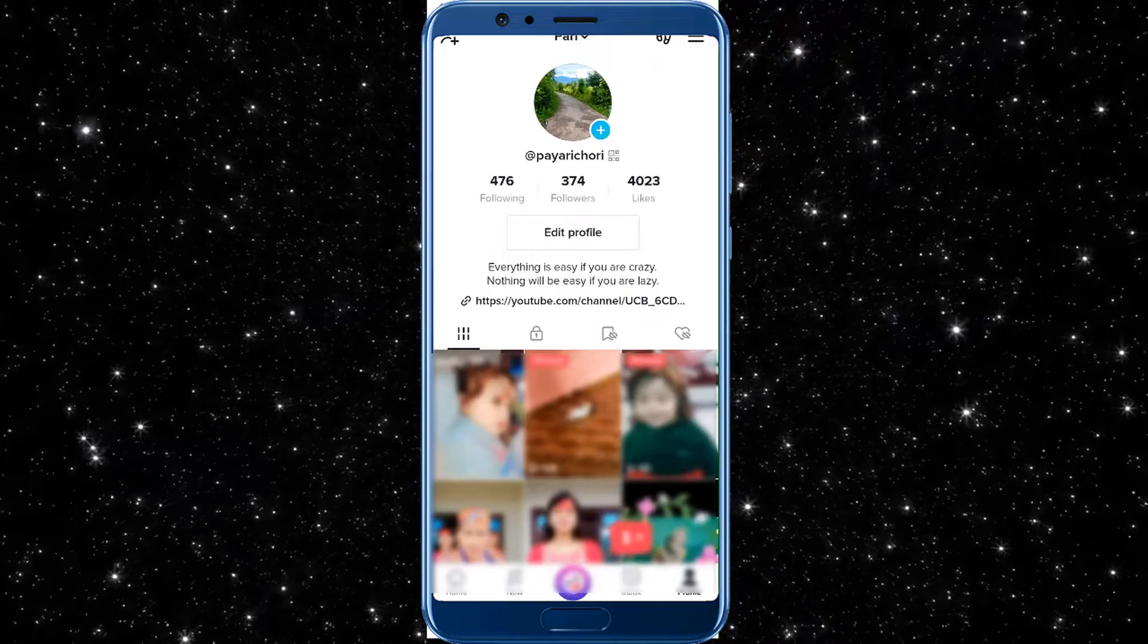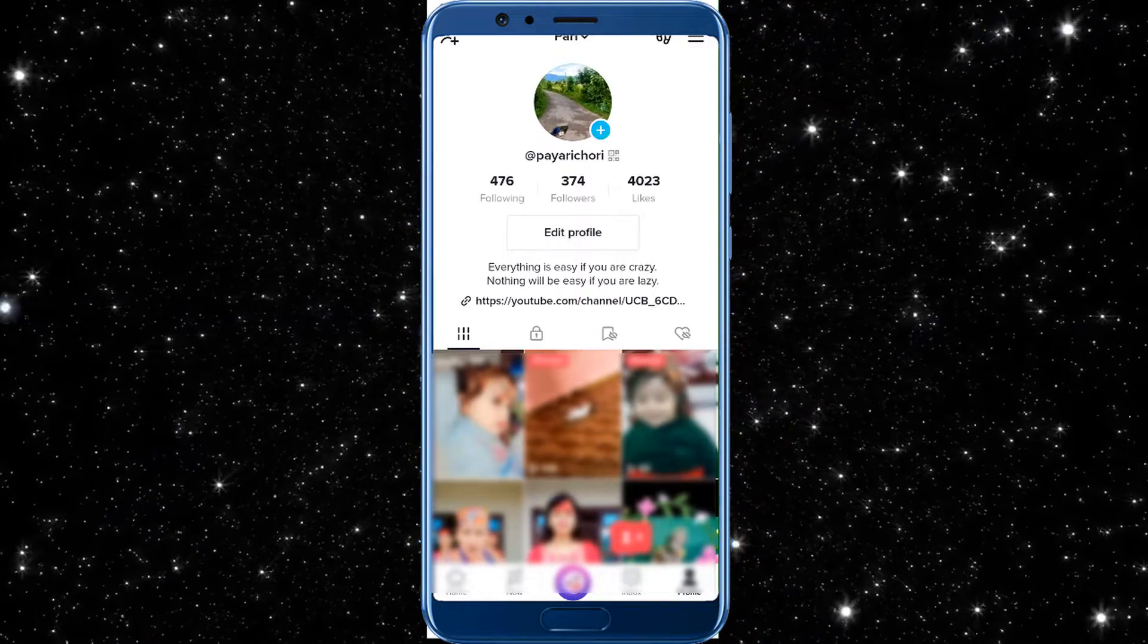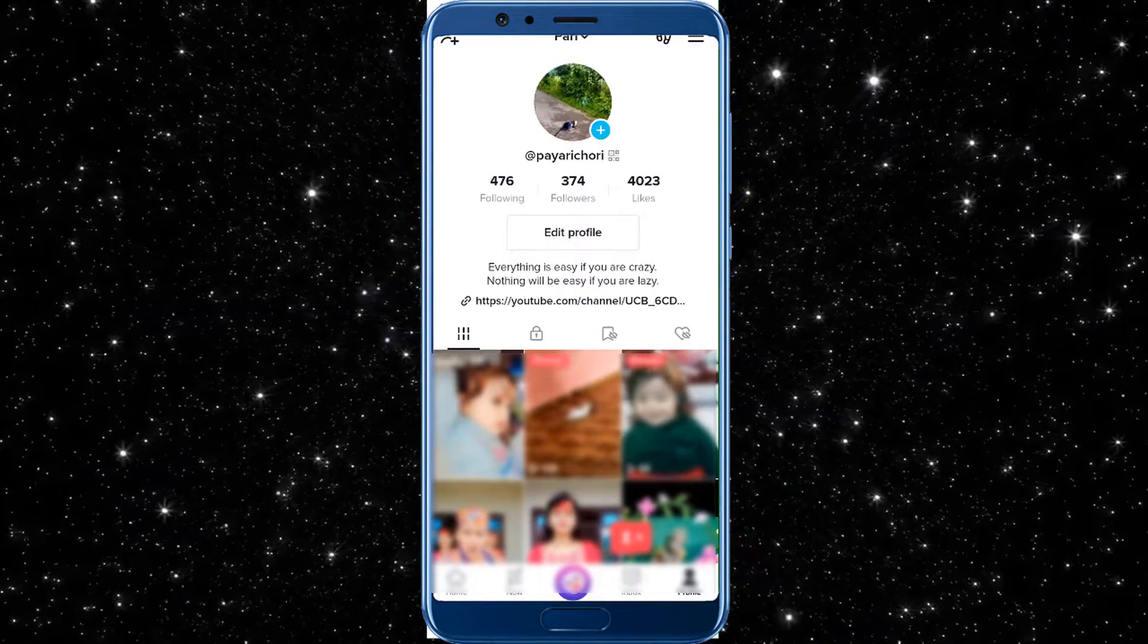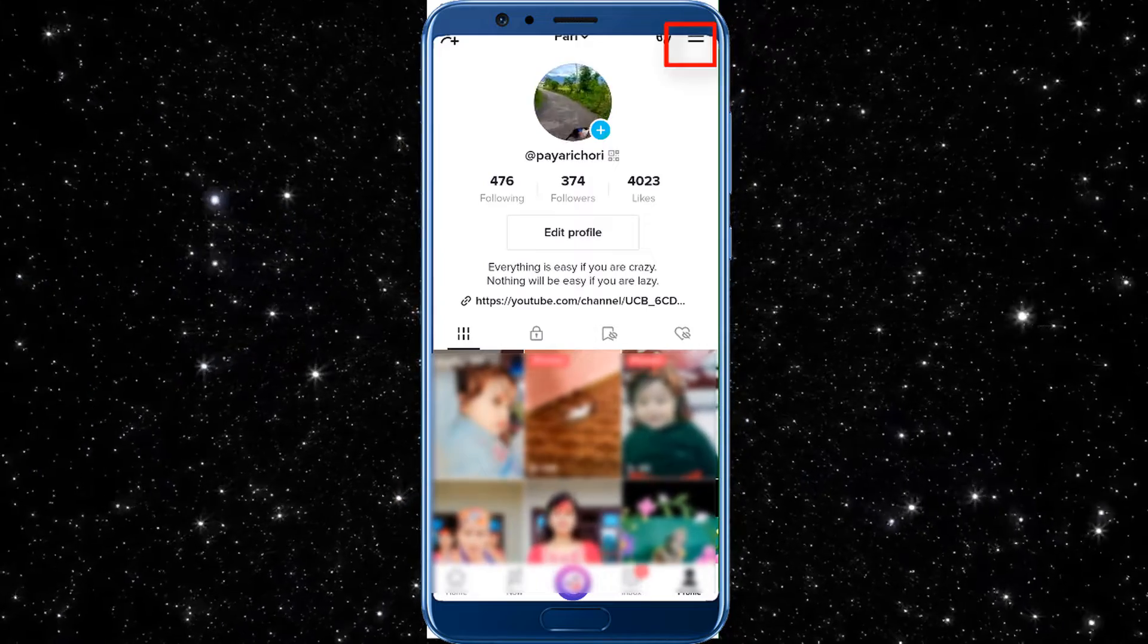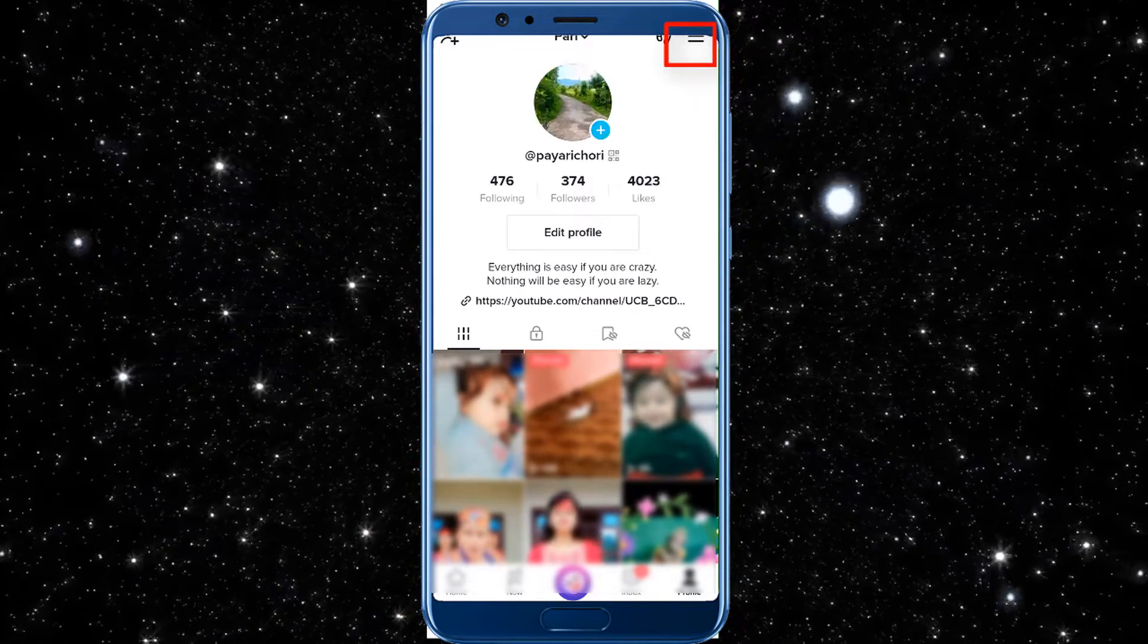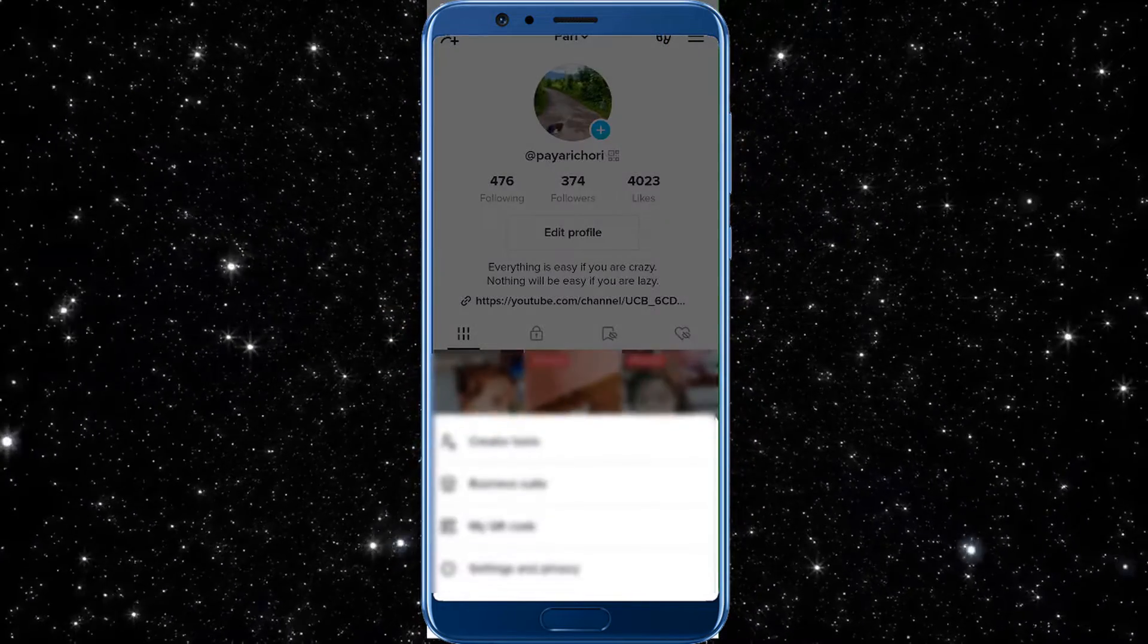After tapping on your profile, you can see how it looks like. There you will find three lines on the top. Tap there.